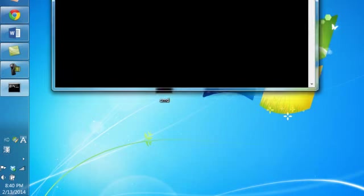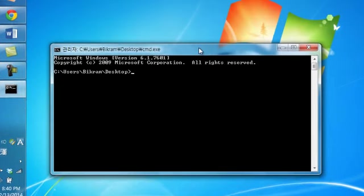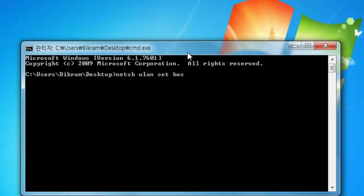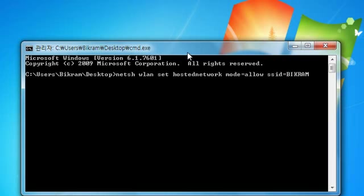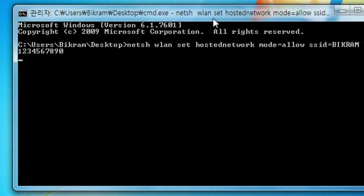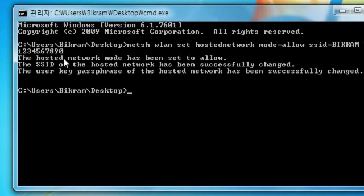Here is my command prompt and let's try it. Type netsh wlan set hostednetwork mode equal allow space ssid equal, name any SSID, I prefer my own name, and keyword key equal to any keyword 1234567890 and hit the enter. Now you will see these steps.